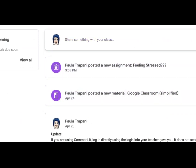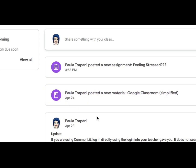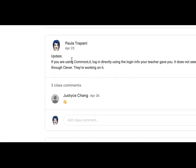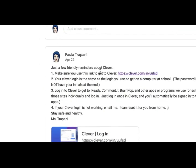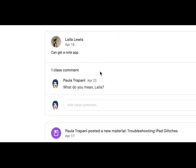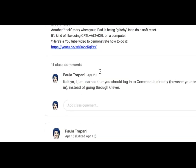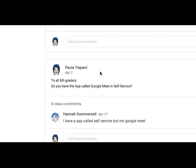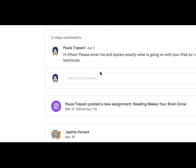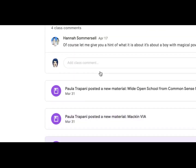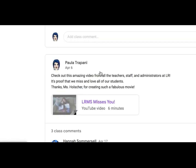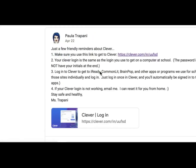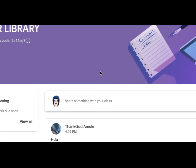Because every time you post something in the classwork tab, it shows up here. I posted an assignment, there was an update I did just on the stream, and a few reminders and things like that. But now I've got just a very long list. And if the kids were not accustomed to going to the classwork tab, they might have to scroll and click and dig around for what the latest assignment is or what's the most important thing they should know.